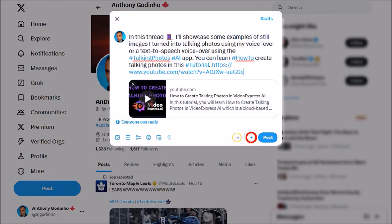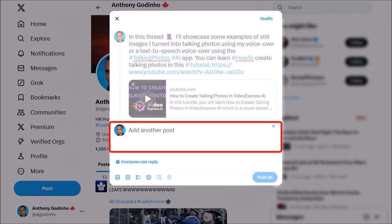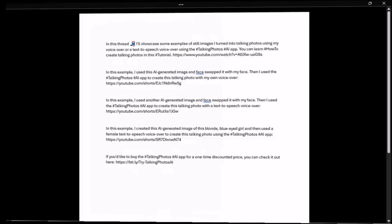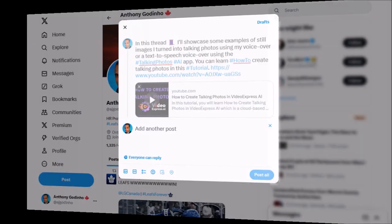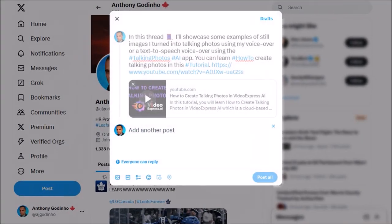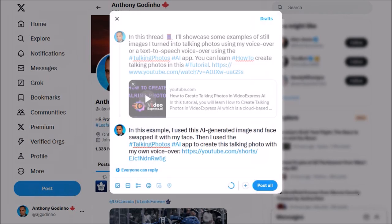Next I'll click on this plus button and you'll see a blank box for another post. I'll head back to my Word document, copy the content for the second post, then head back to Twitter and paste the post. Then I'll click on this plus button and repeat the process for the other posts in the thread.